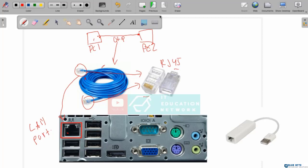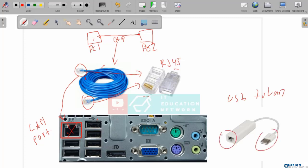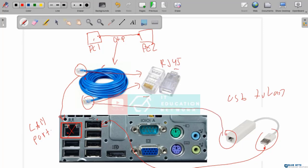Maybe some of you have a question: the newest laptops now usually don't have a LAN port anymore. How can we connect a laptop without a LAN port to the computer network? If the laptop or computer doesn't have a LAN port, we can use a USB to LAN converter like this. The USB end connects to our laptop, and the LAN port end connects to the UTP cable.